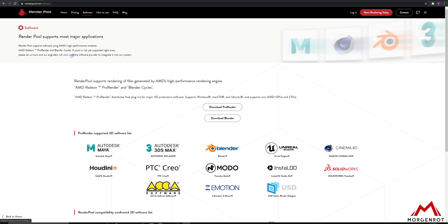This is currently supported on Autodesk Maya, Autodesk 3D Max, Blender, and any ProRender plugin that has RPR export feature.